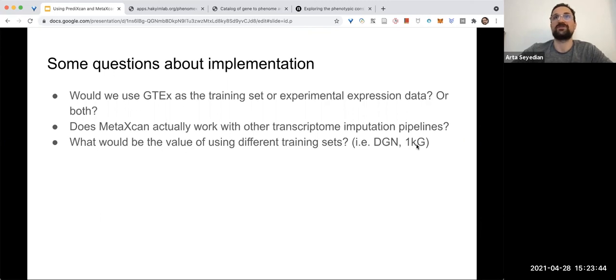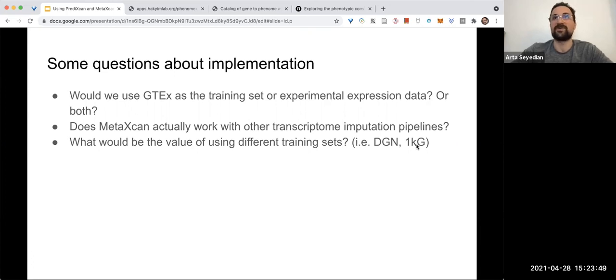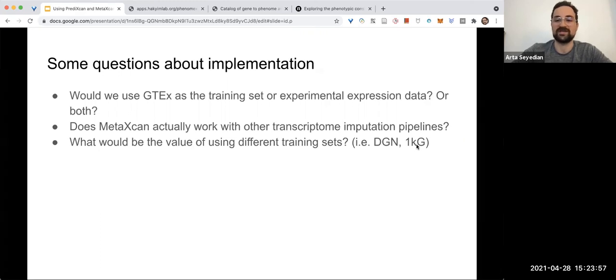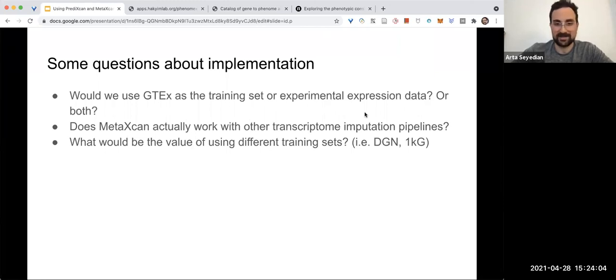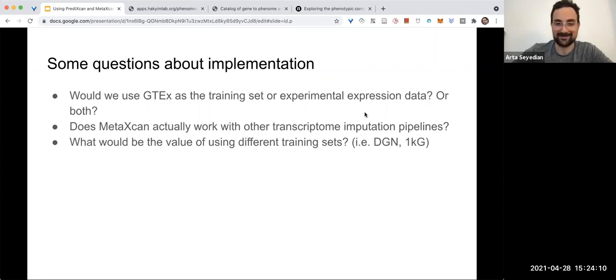I would be interested to think about what we could get from using different—computing weights using different training sets. Anyway, thank you so much for listening, and yeah, let me know if you have any questions. I'll try to answer them. I also have questions, so I can't guarantee that I'll be able to answer them correctly, but yeah, thank you so much.